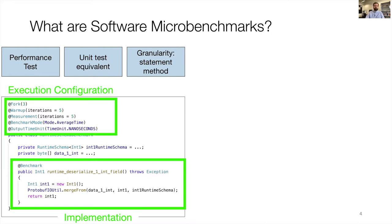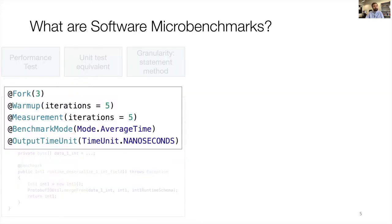In JMH, which is the de facto standard for benchmarking in Java, the execution configuration is very important in writing benchmarks. The execution configuration defines how often we repeat the executions on which levels, and this influences how long the benchmarks run and how stable the results are.